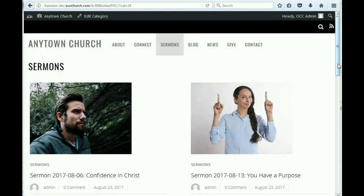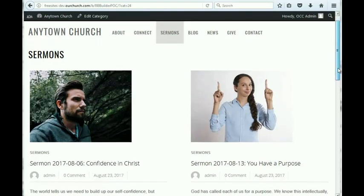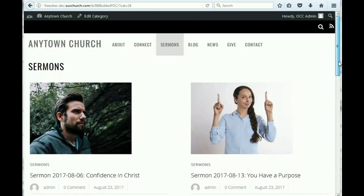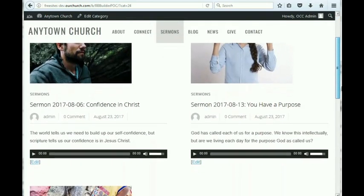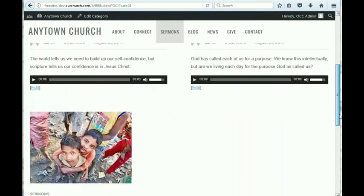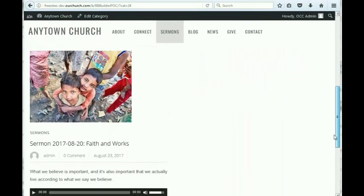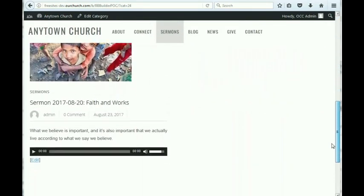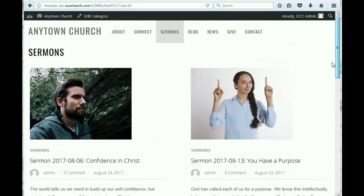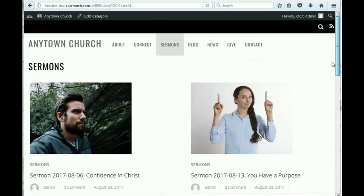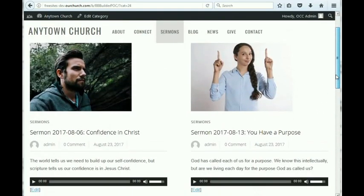Here we are looking at the default sermons page, and it has three sample sermons that are already loaded in, so you can see how it works.